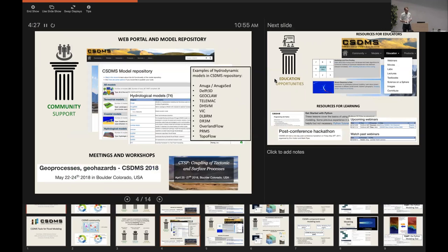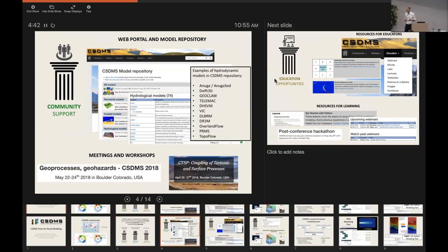For example, hydrodynamics models listed include ADCIRC, Delft 3D, GeoClaw, Telemac, and others, plus a wide variety of hydrological tools. The second area of community coordination involves sponsoring meetings and workshops like this one. CSDMS hosts an annual all-hands meeting usually in Boulder in May — the next one will be the third week of May 2019.